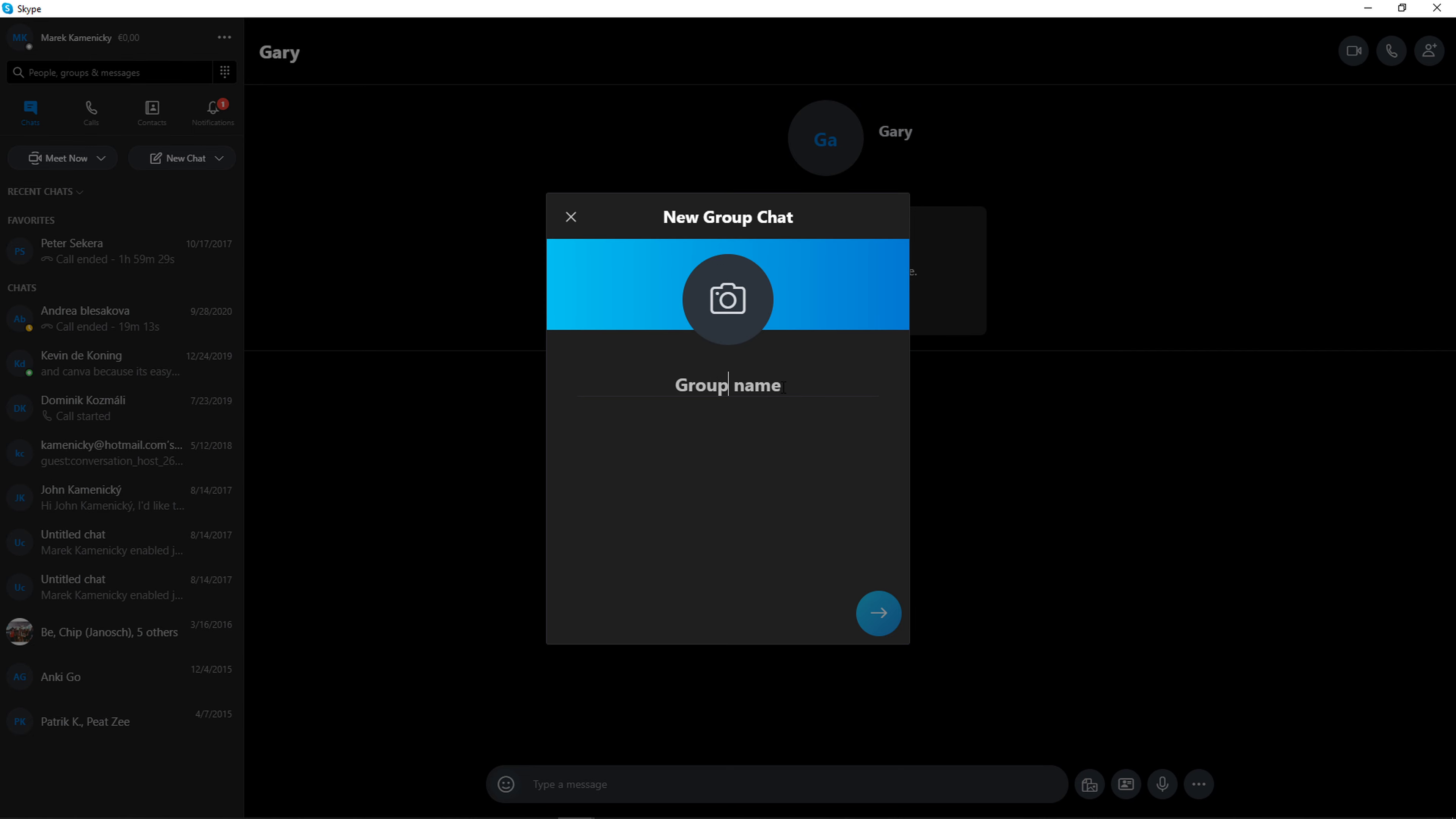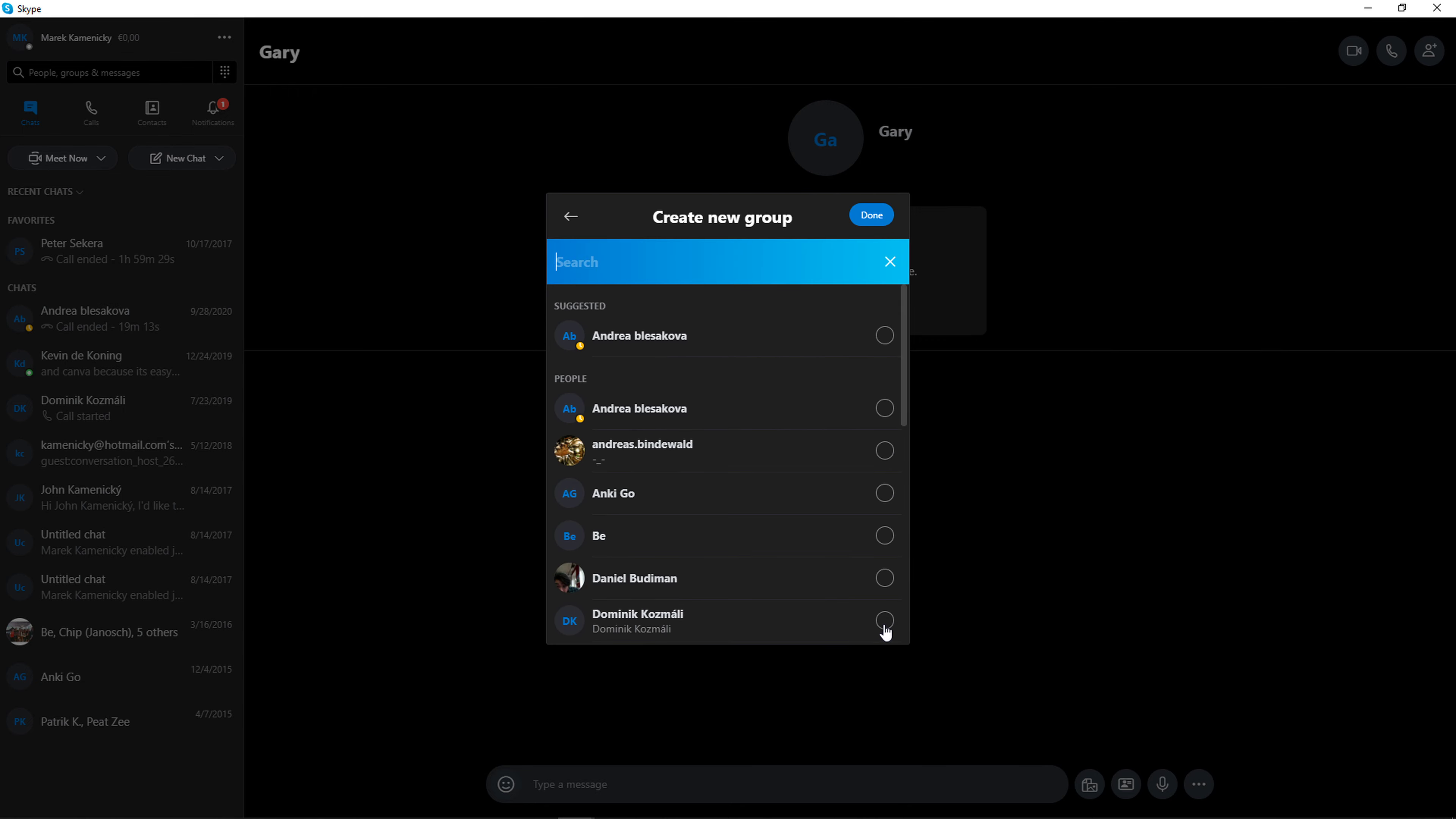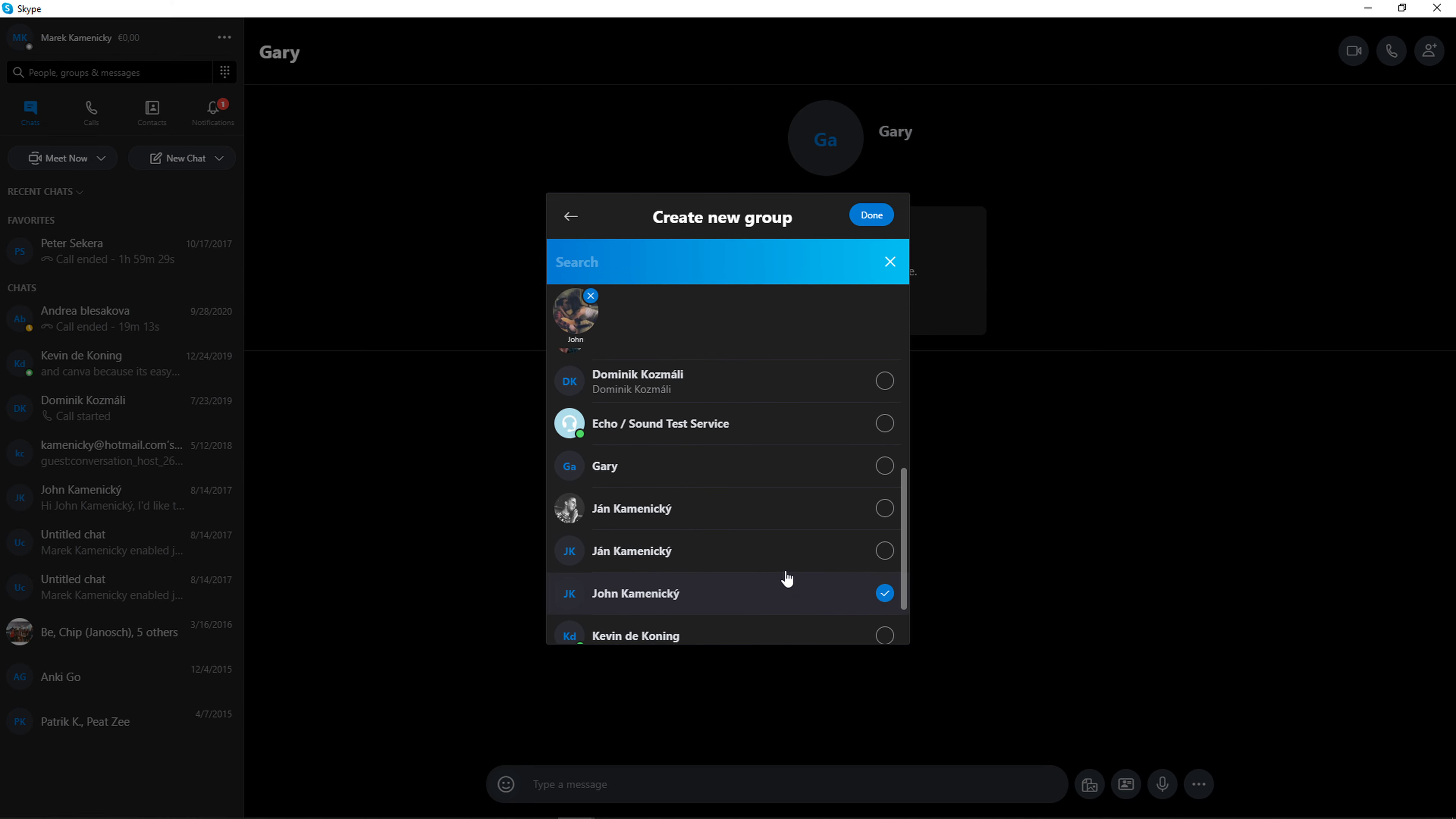New group chat, I'm going to name it Group123. You can also change the profile picture here, and Group123 is created with our picture and now you can add people to it.